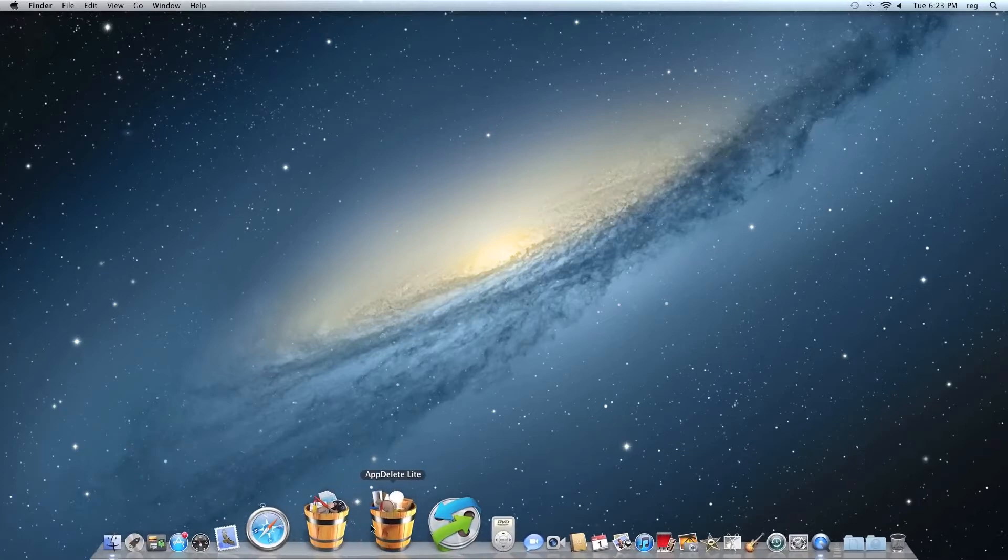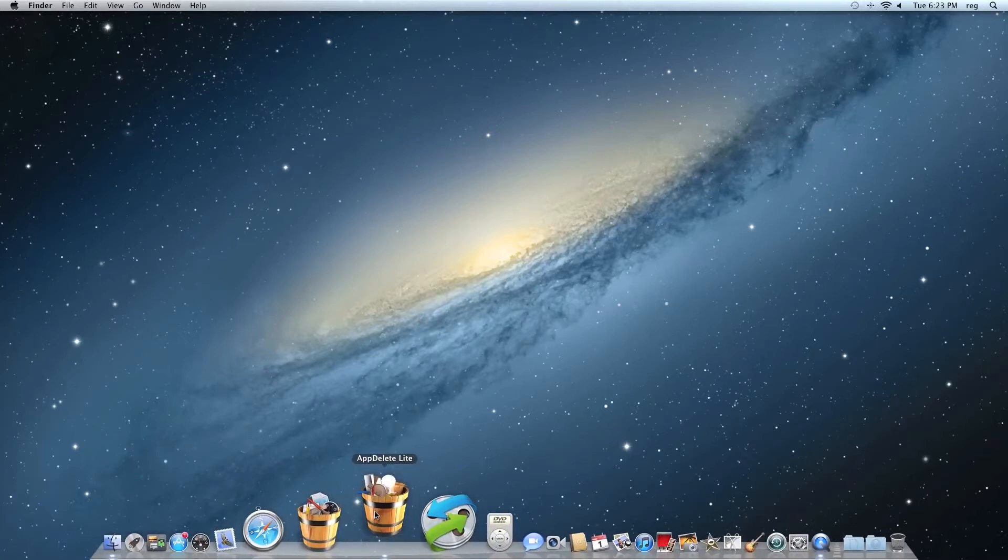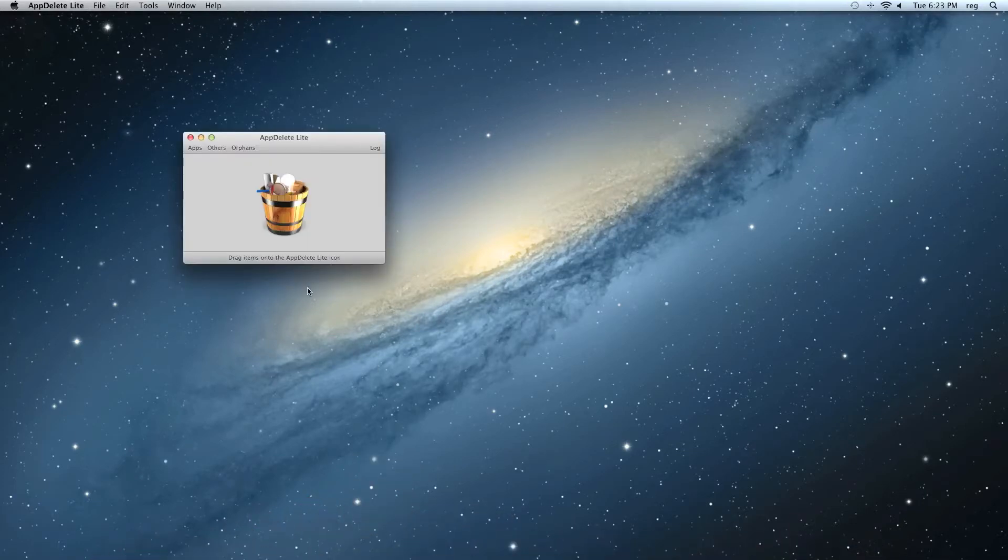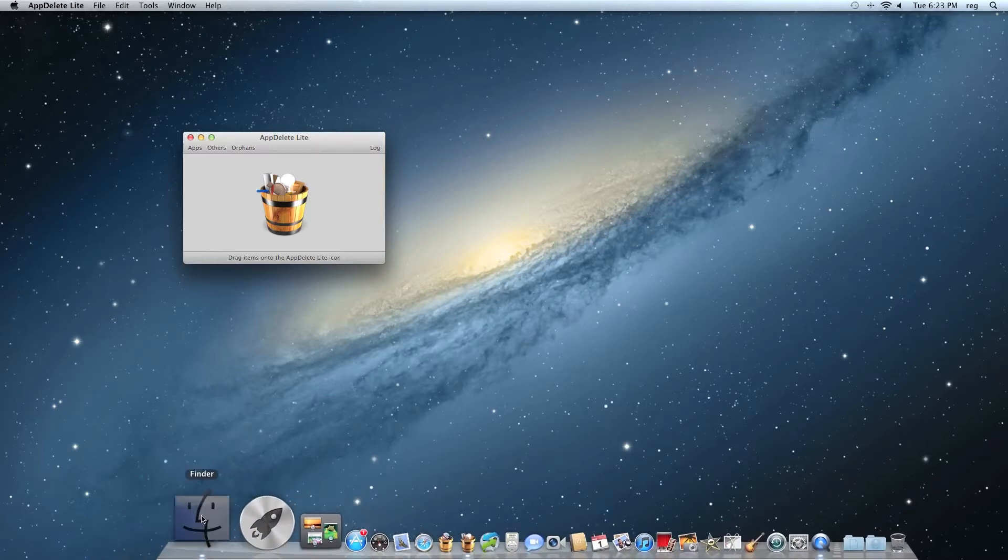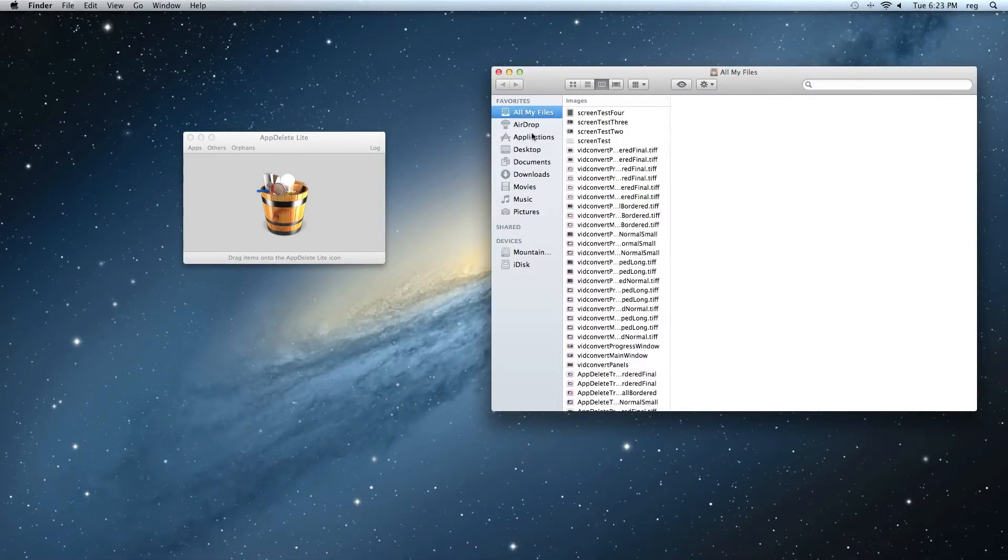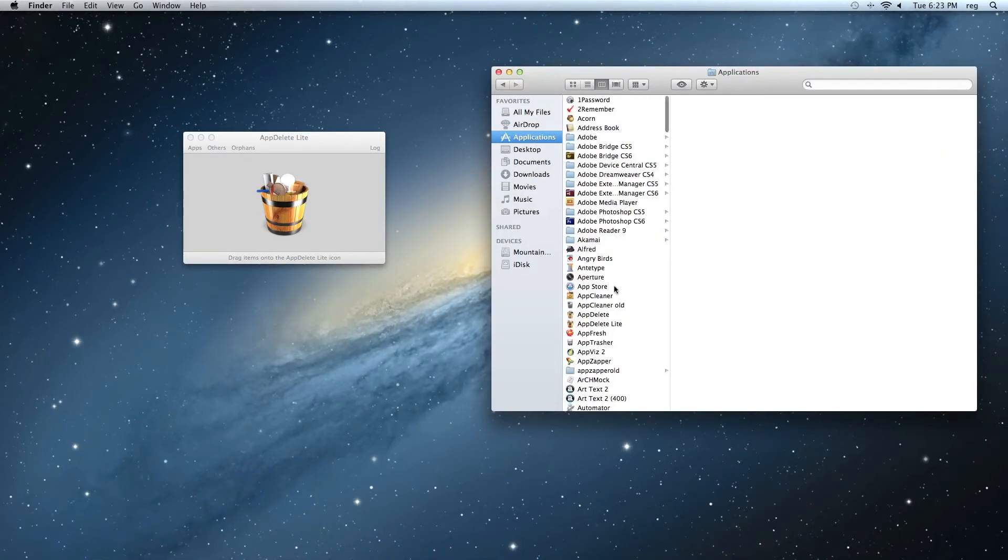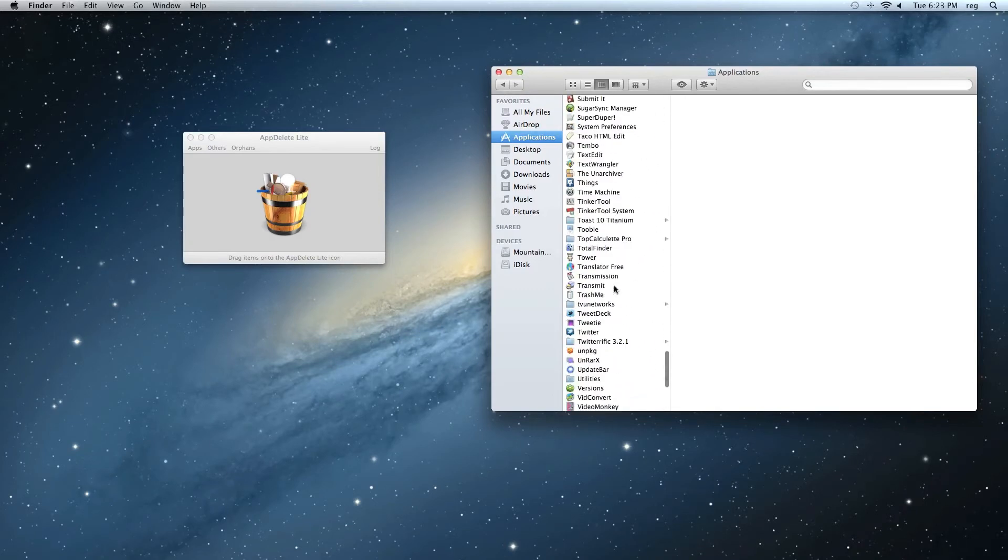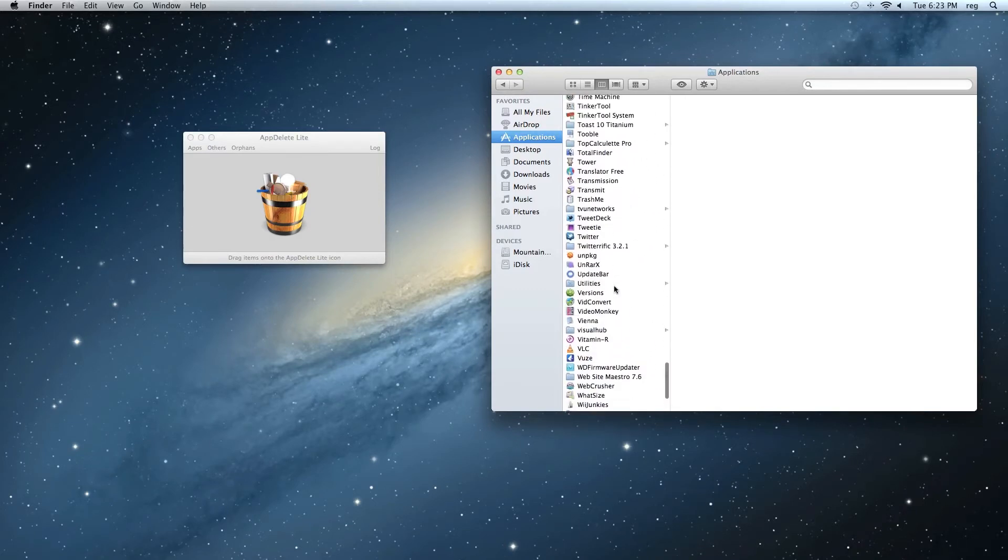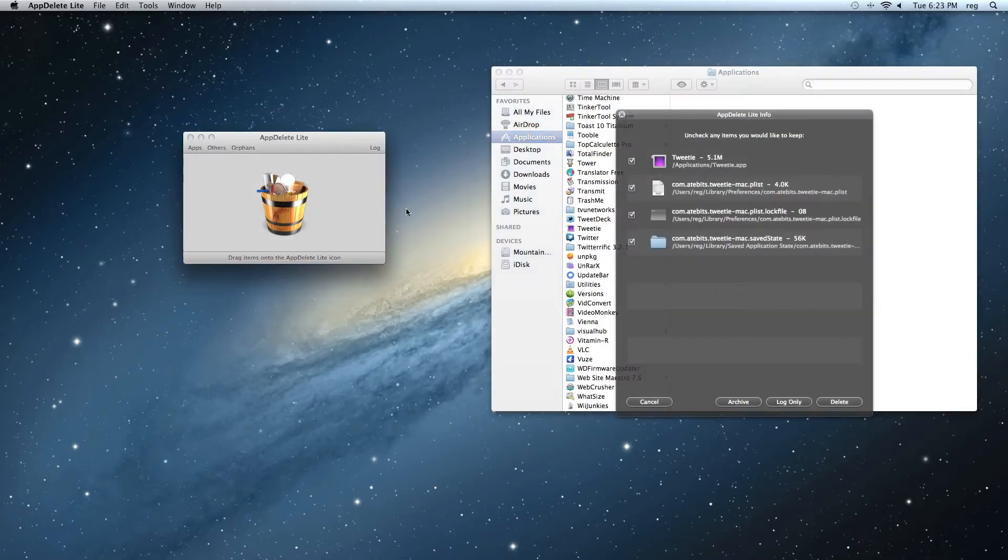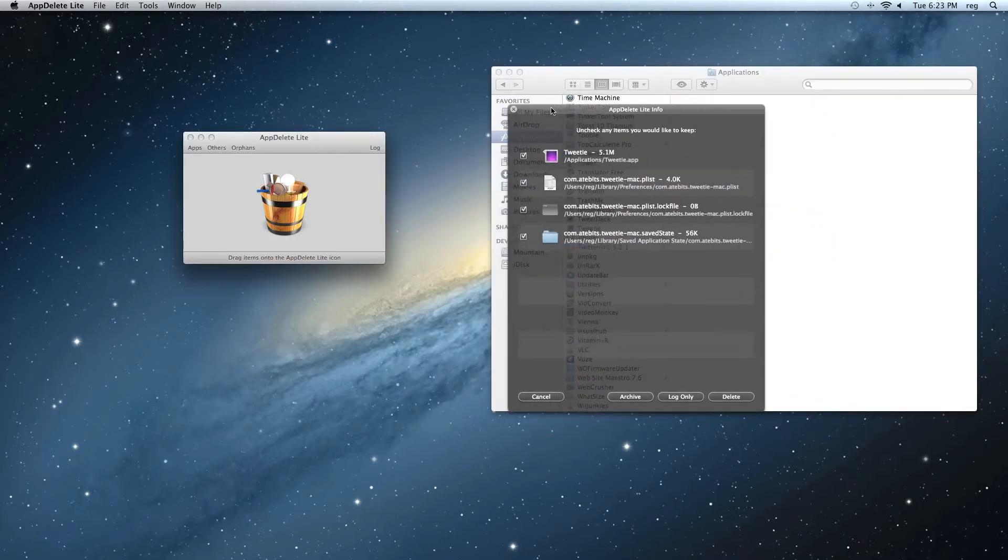Let's go ahead and open AppDelete Lite. And we can open the Finder to find an app to delete. Let's choose maybe Tweety. And we can see the list of files.